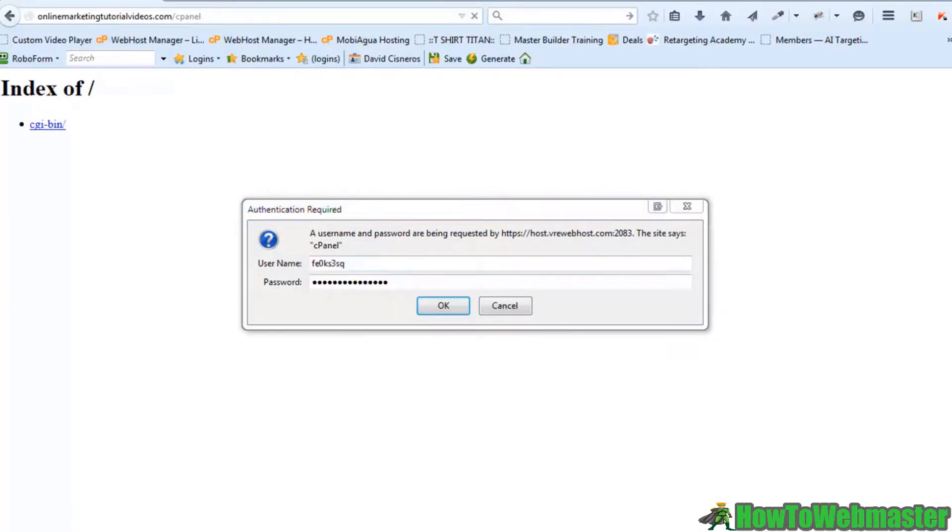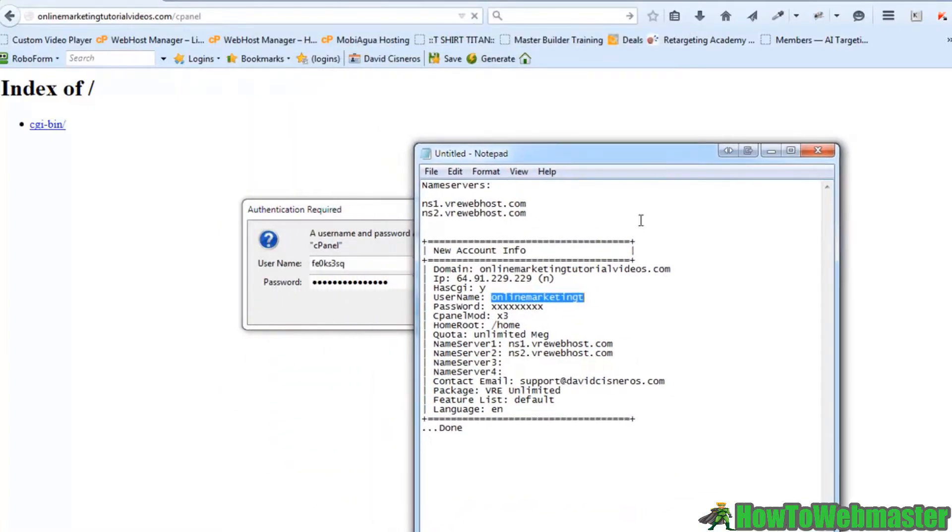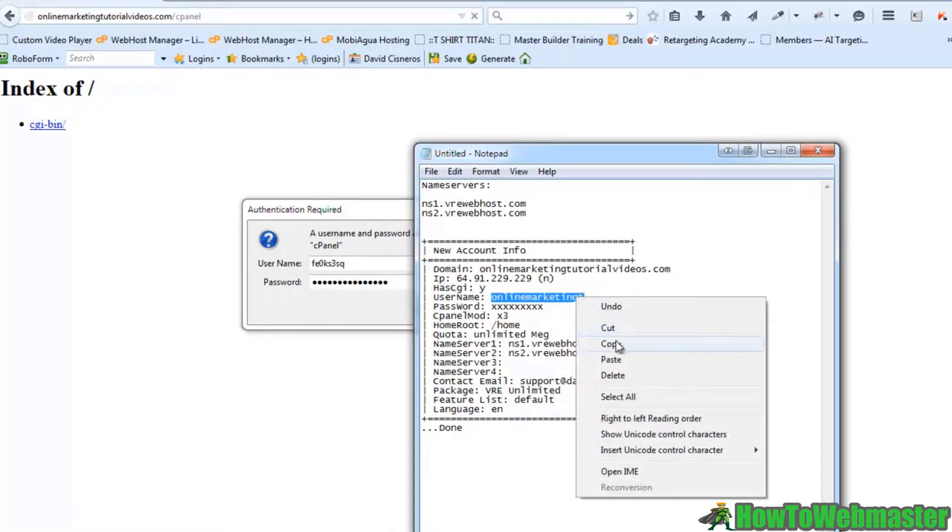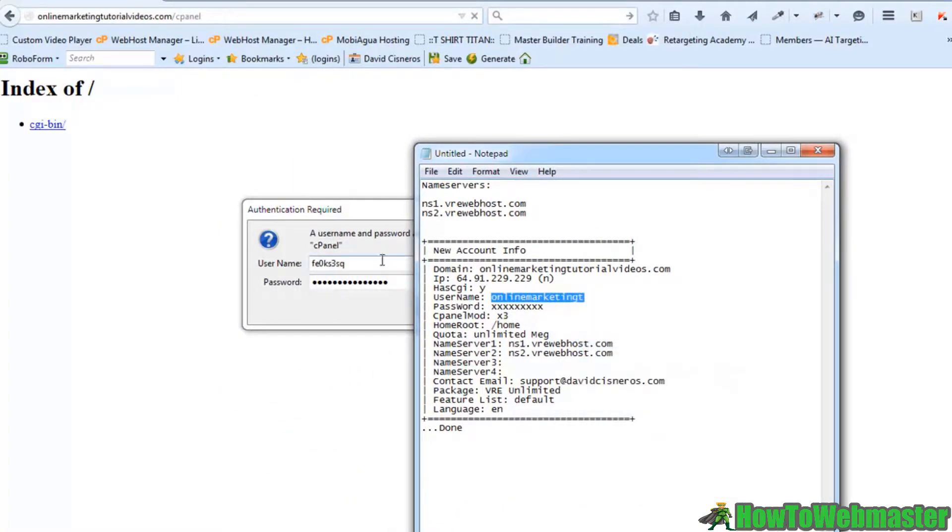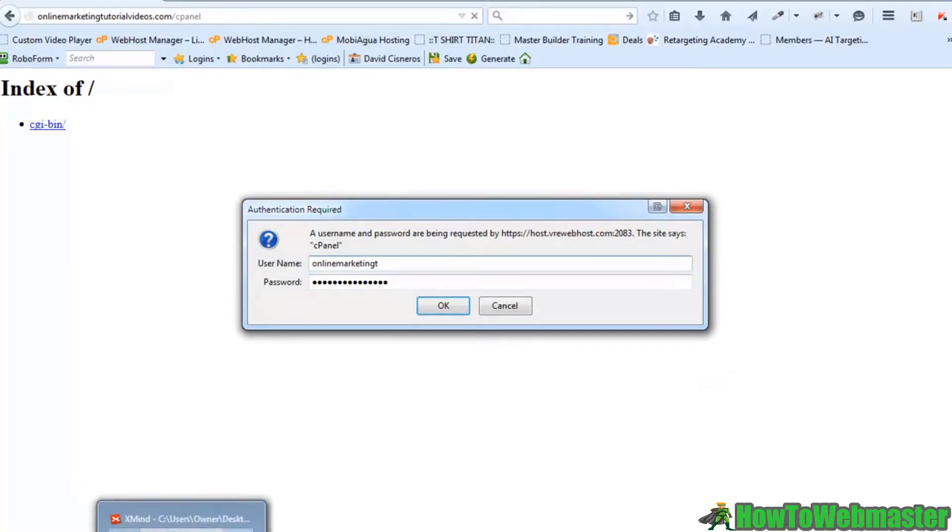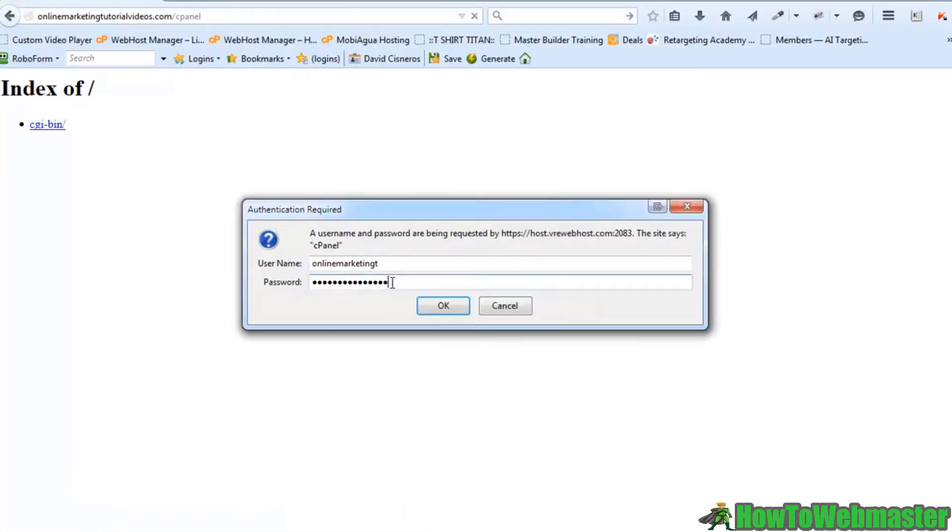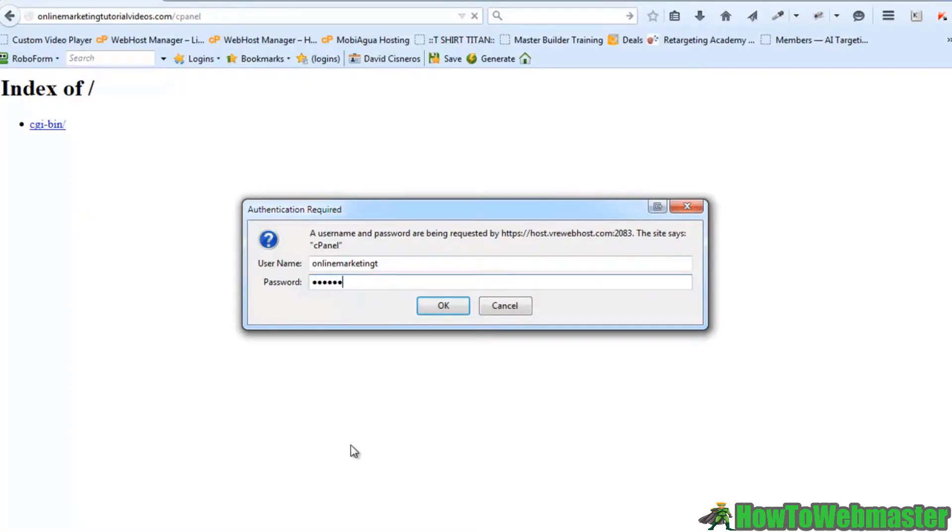My username and password are found with all of my server details. If you watched my last video set or took the last course on online marketing tutorial videos, then you know that I set up my server and I had these username and password details when I set up my server.